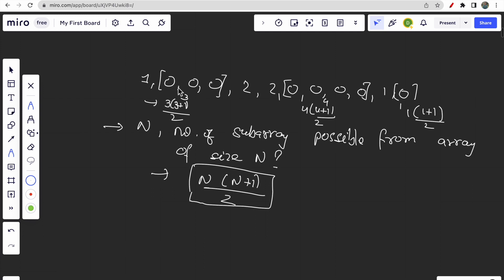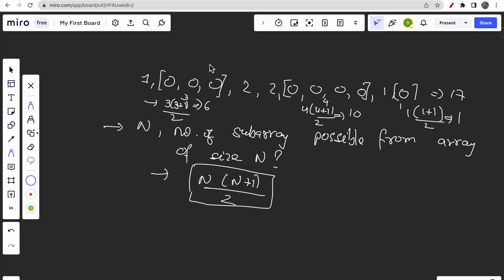We simply check how many contiguous zeros are there and based on that, count how many subarrays are possible using the formula. So calculating: 3 into 4 divided by 2 equals 6, 4 into 5 divided by 2 equals 10, and 1 into 2 divided by 2 equals 1. So 10 plus 6 plus 1 equals 17 total subarrays for this complete array.